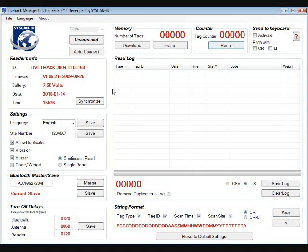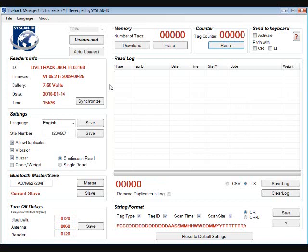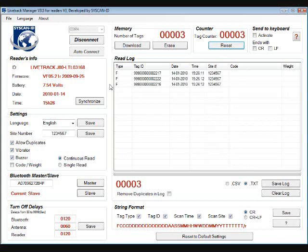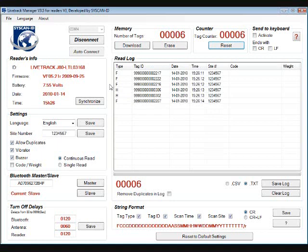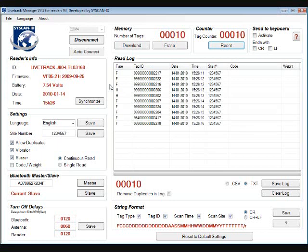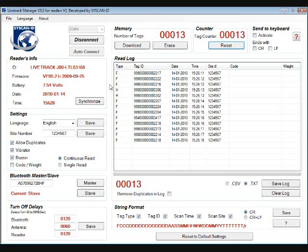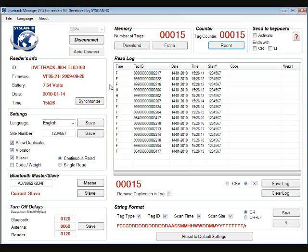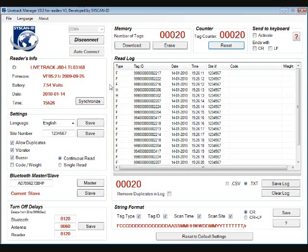So now we will scan some tags and we will do this directly into the read log in real time. I also left the duplicates on as the reader option. So we will just scan these like this. There we go. So the read log tells us we have 24 tags.